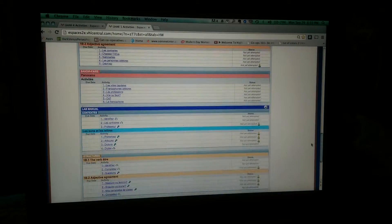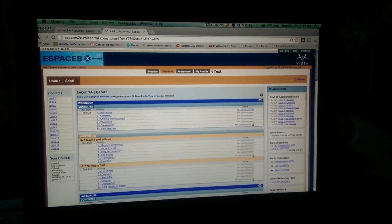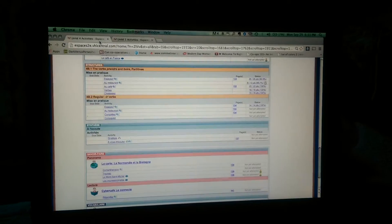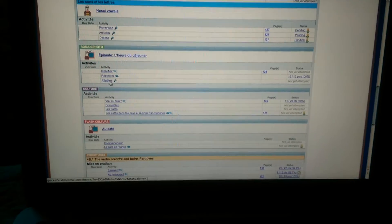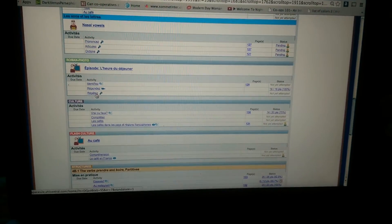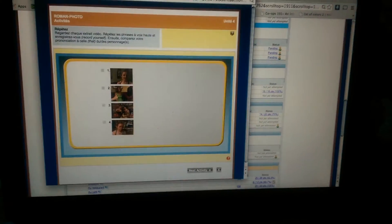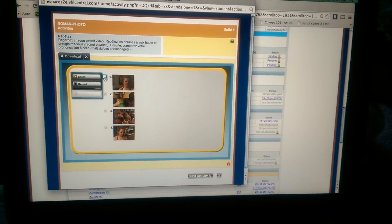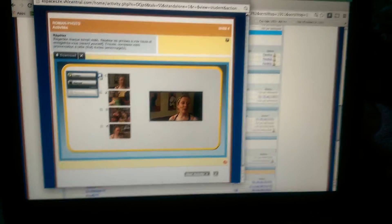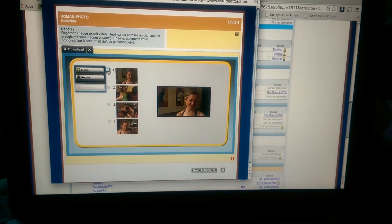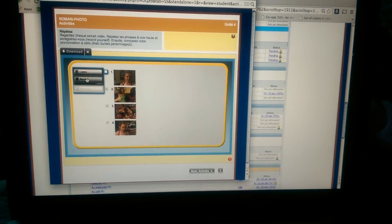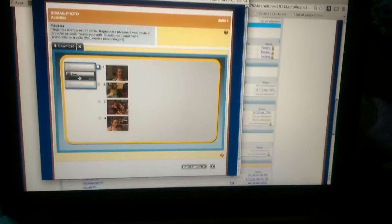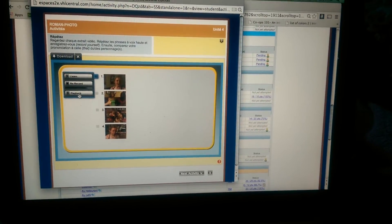Some of them are not, just depends on what you're doing. For example, this one, Repete. This is one where you're going to record yourself, like this, Hello. And then you have playback.